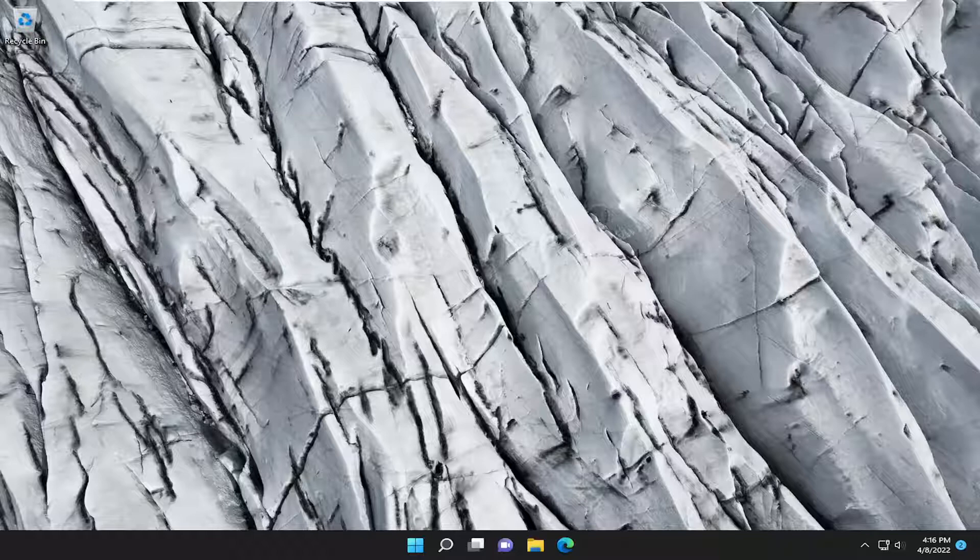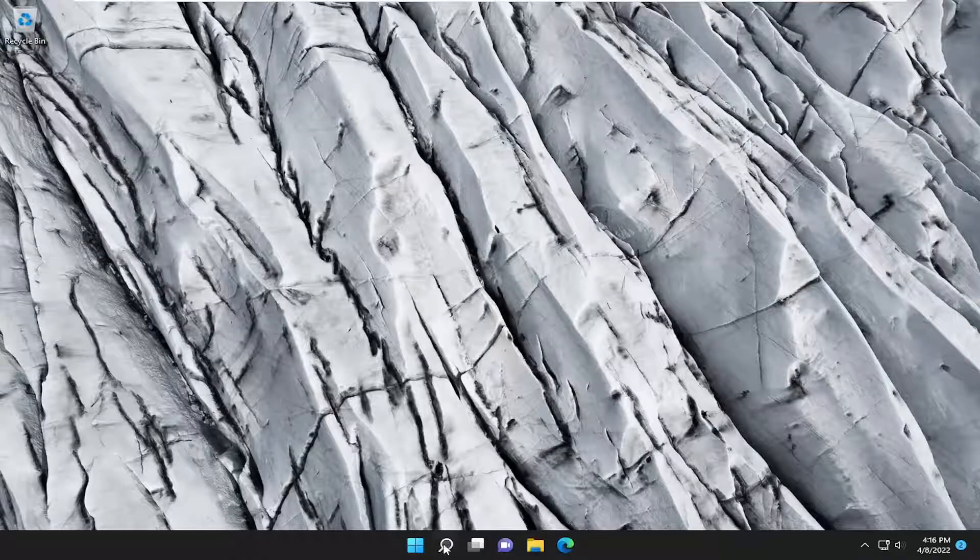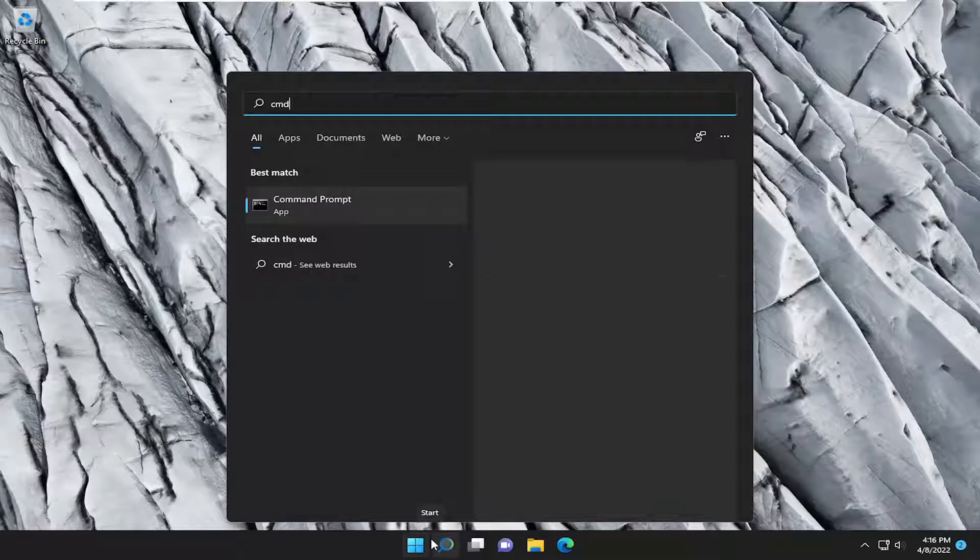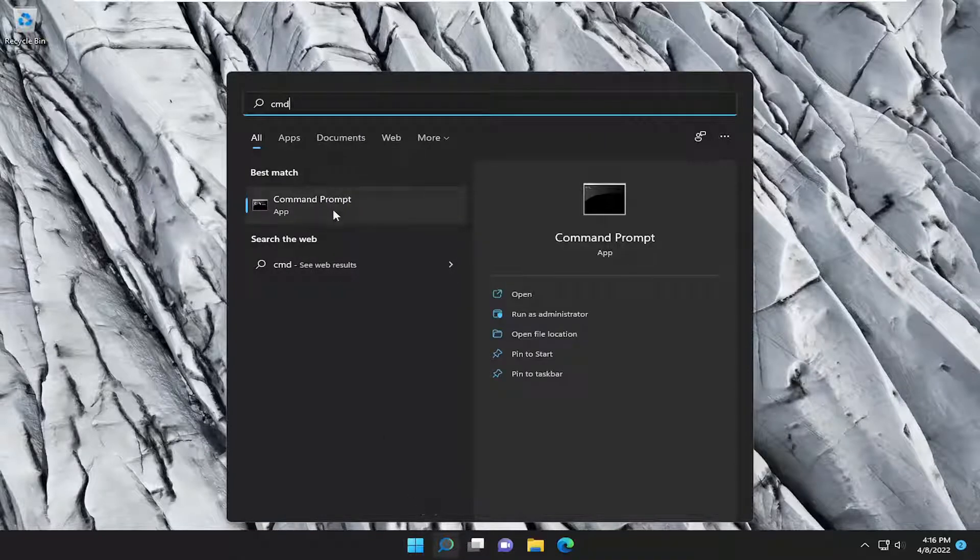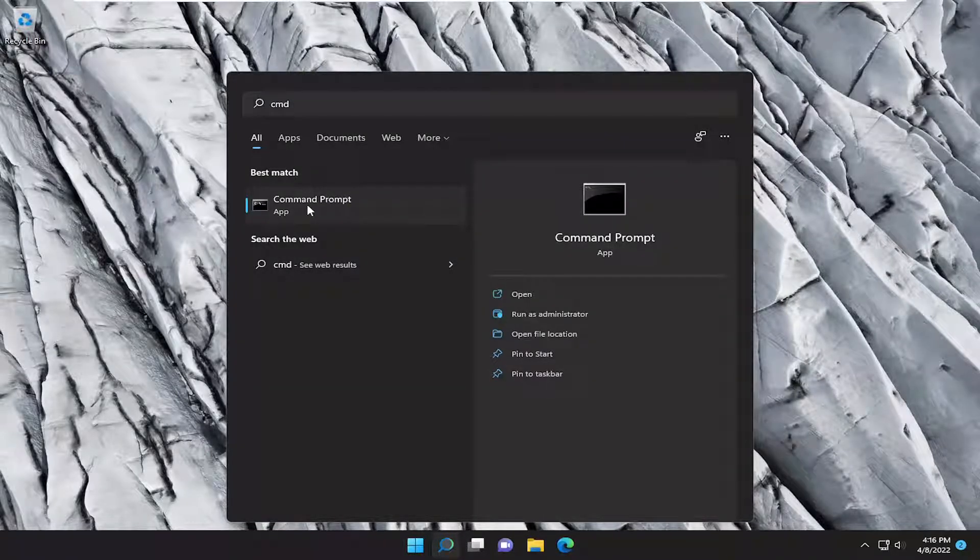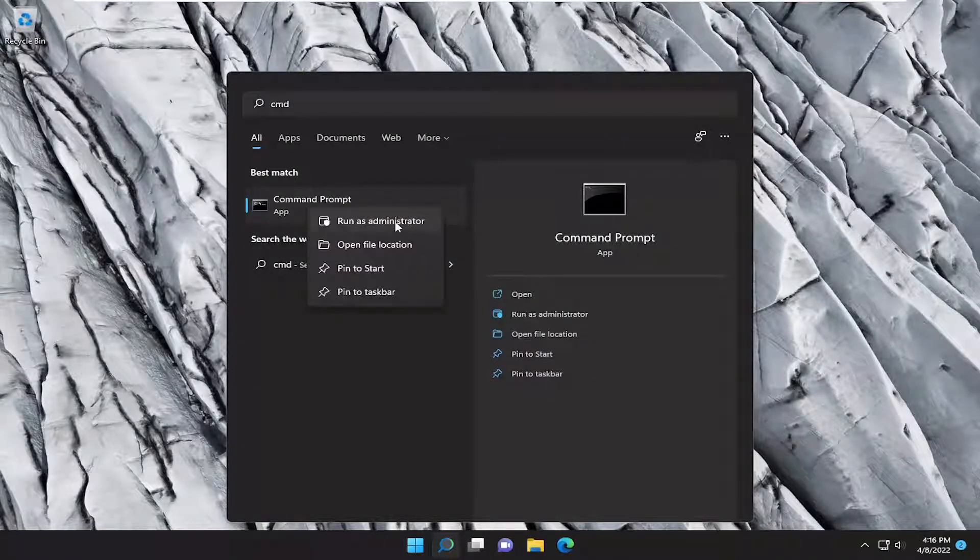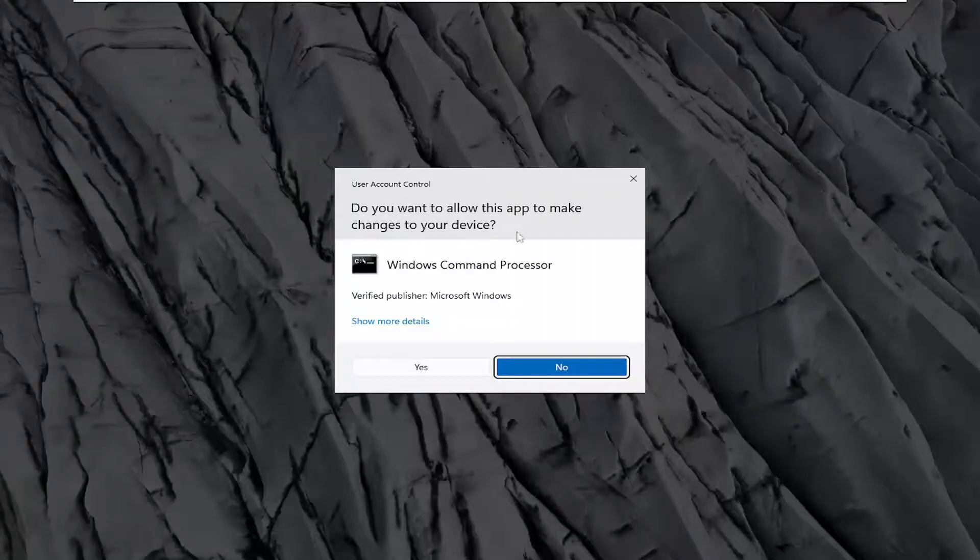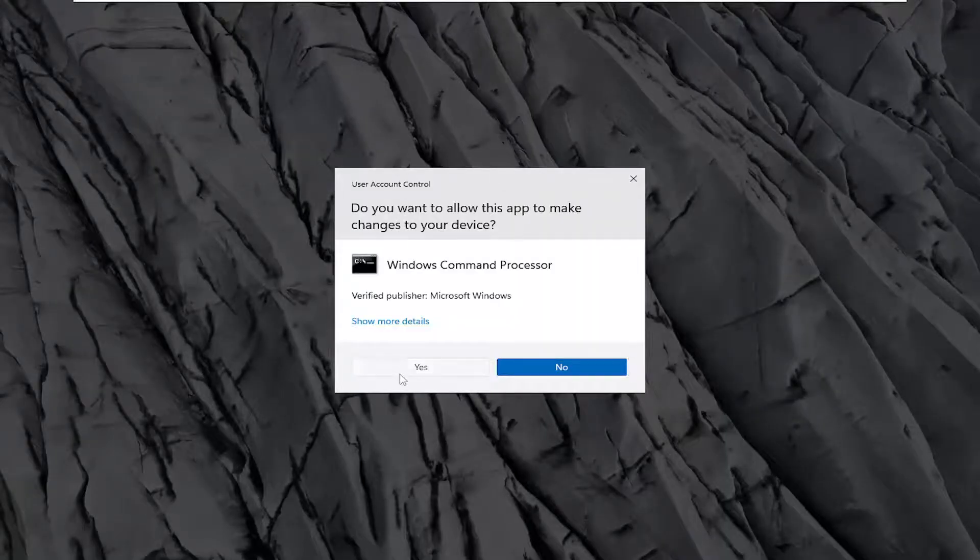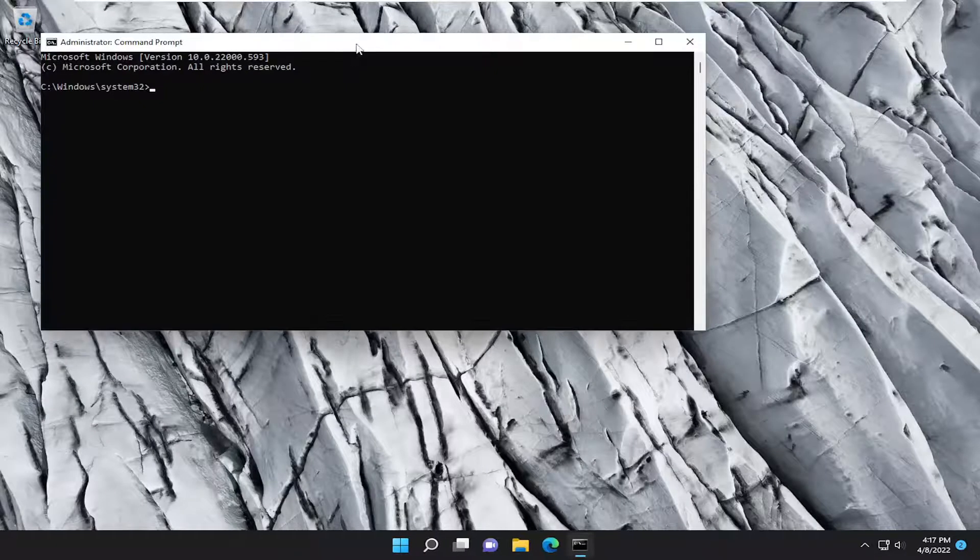Something else we can try here as well would be to open up the search menu. Type in CMD. Best result should come back with command prompt. Go ahead and right click on it and select run as administrator. If you receive the user account control prompt, select yes.